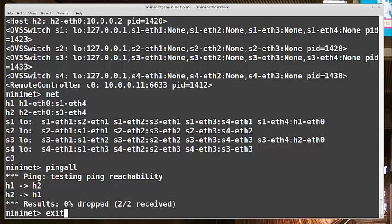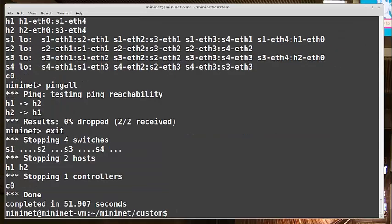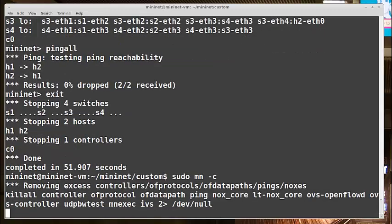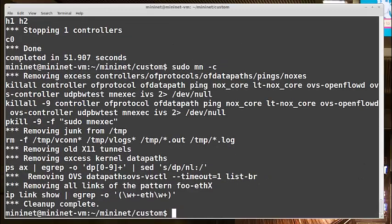I'll exit out of here, and I will do a sudo mn -c just for good measure to clean everything up. And we will look at another way to make this same topology.